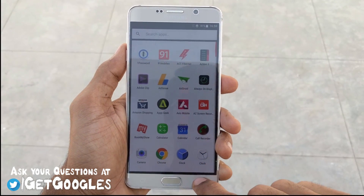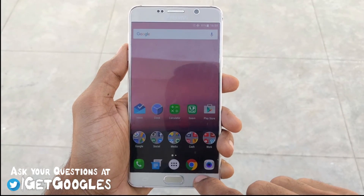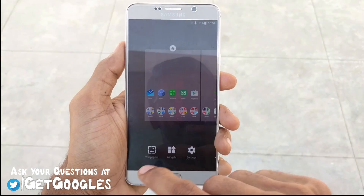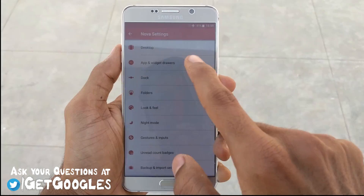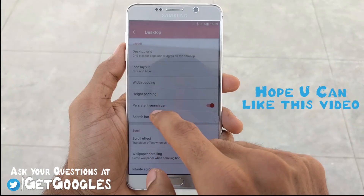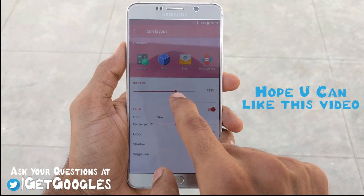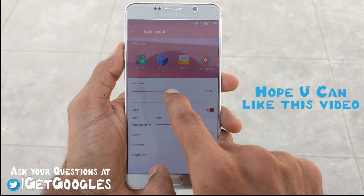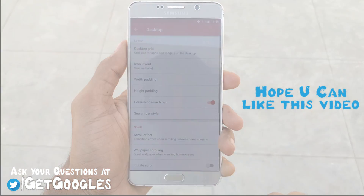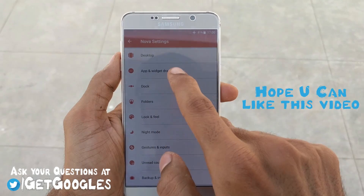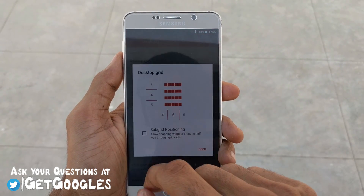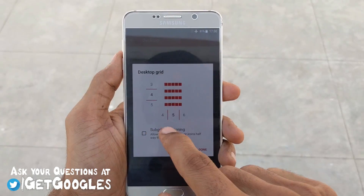You have to download the Nova Launcher beta or the latest Nova Launcher. After installing it, go to Settings and select the icon layout as 125 for all the folders — for the dock, app drawer, and the desktop. After that, go to Desktop and select the grid as 4x5.